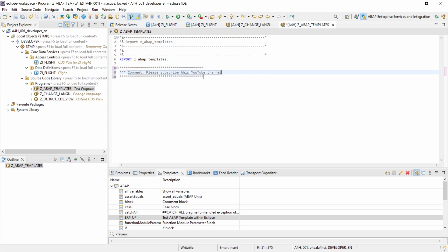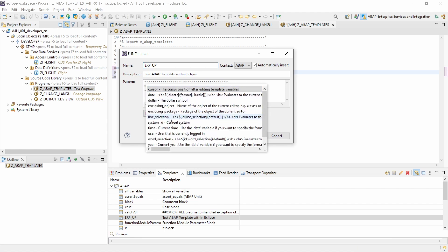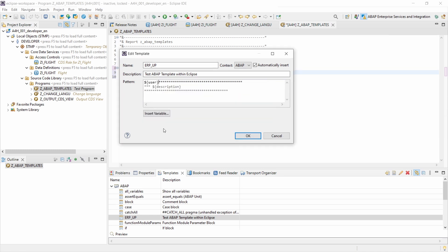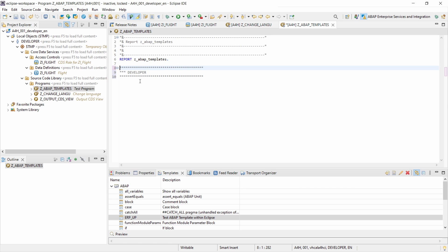There are a lot more built-in variables available. In the Edit view you will see a nice button called Insert Variable. If you click on it, you can see all the built-in variables with descriptions of how they work — for example: Cursor position after editing template variables, Date, Dollar sign, Package, System ID, Time, User, and more. For example, using the User variable with ${user} inside a comment will automatically insert the current user.